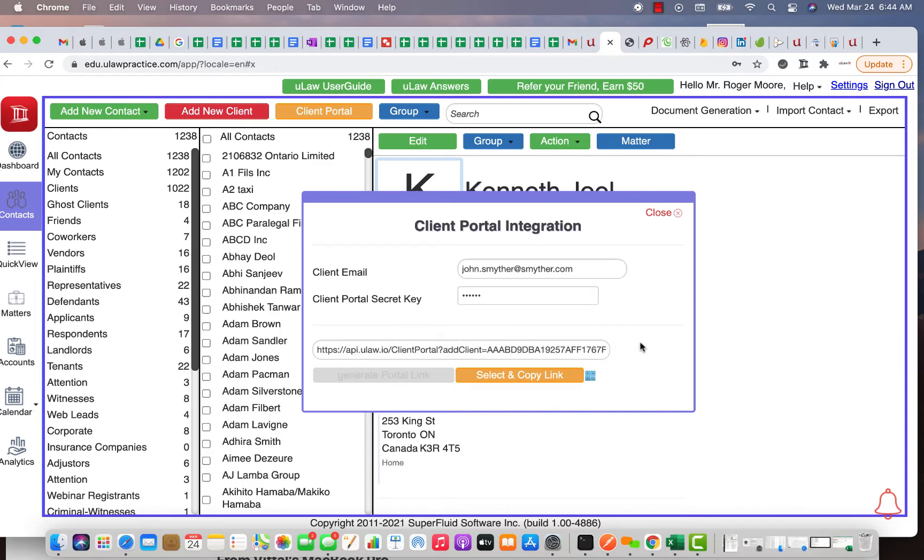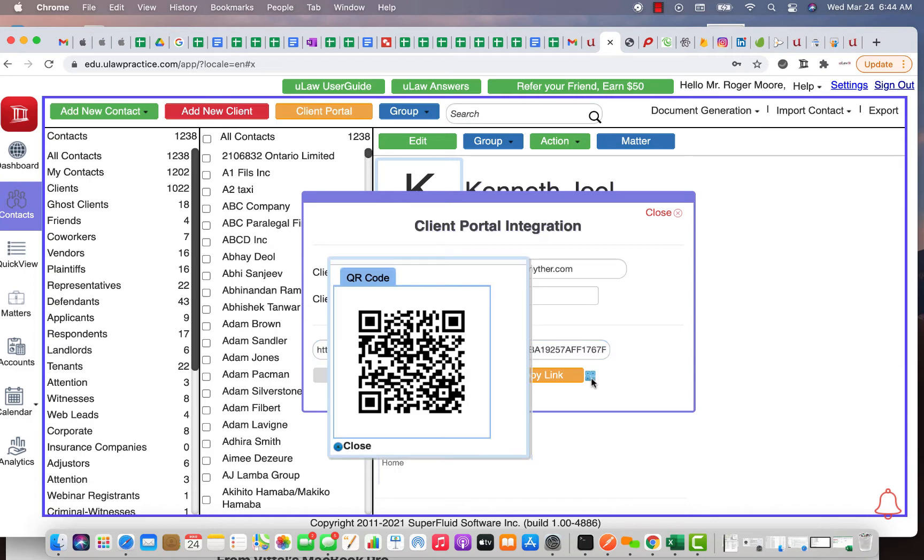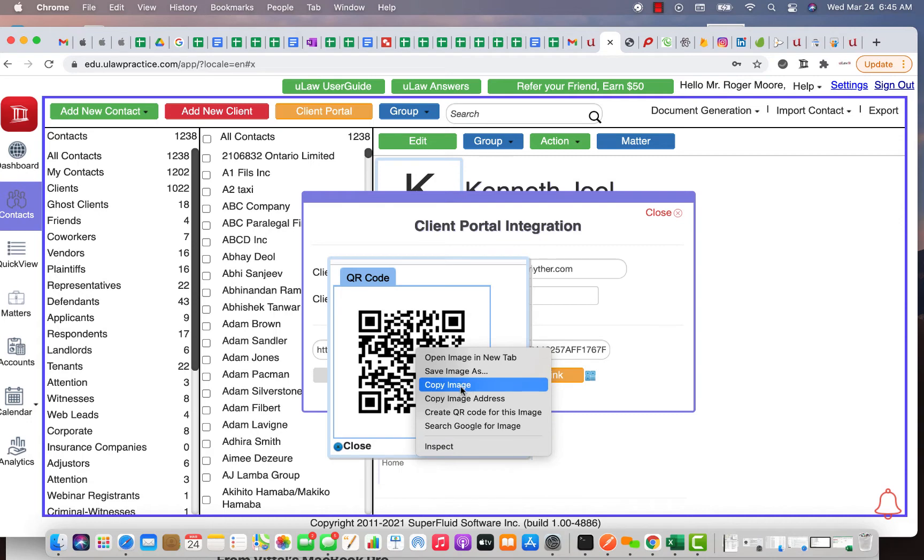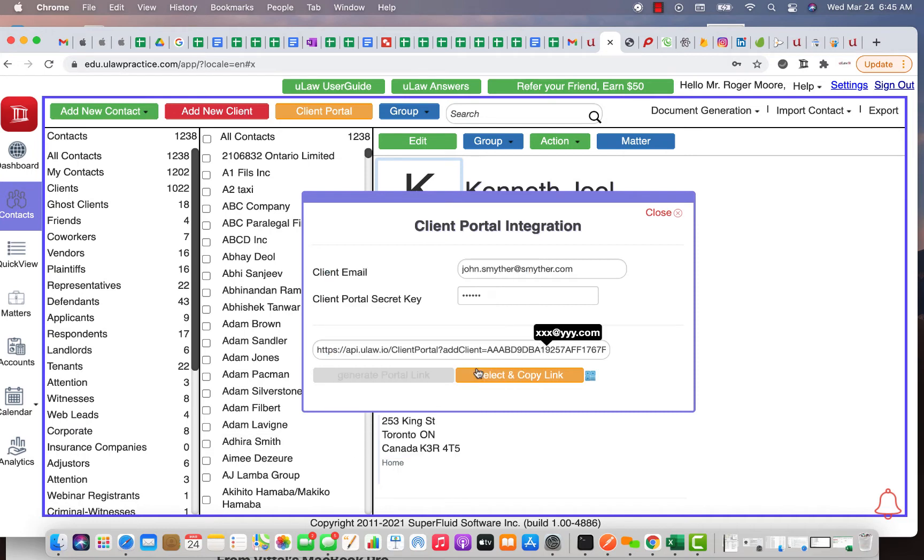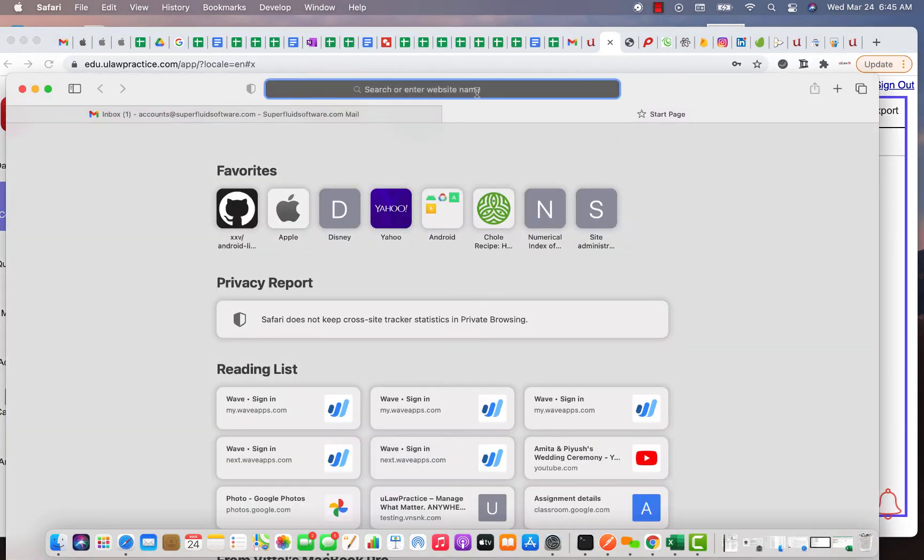You copy this link and you can email John this. Now you could also send him a QR code because these days most people use cell phones, so if you just click here you generate a QR code and you can just right click on this and basically copy this image and paste it in an email. So you can either send him this image and the link.